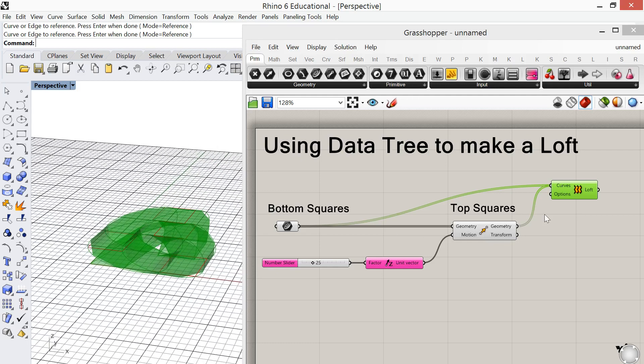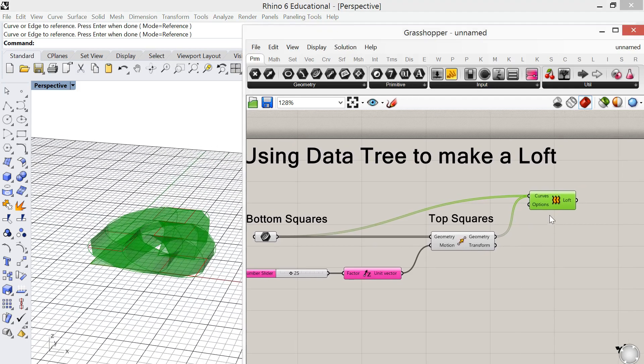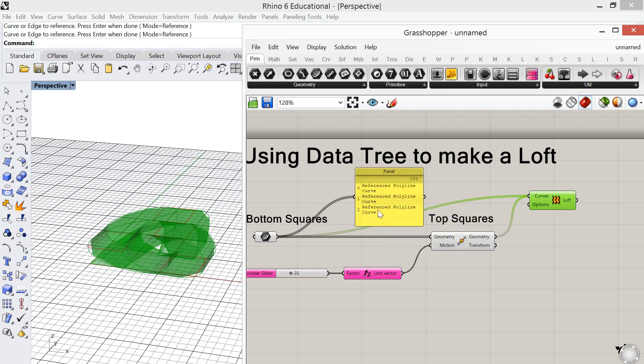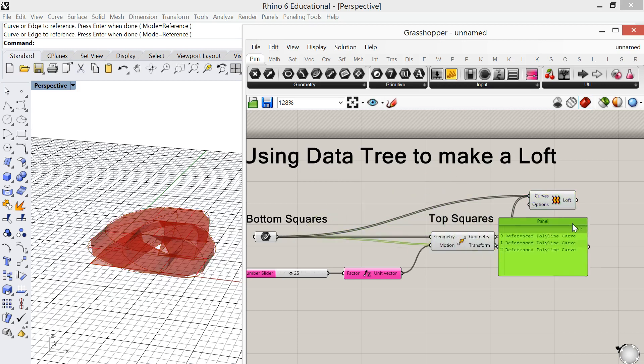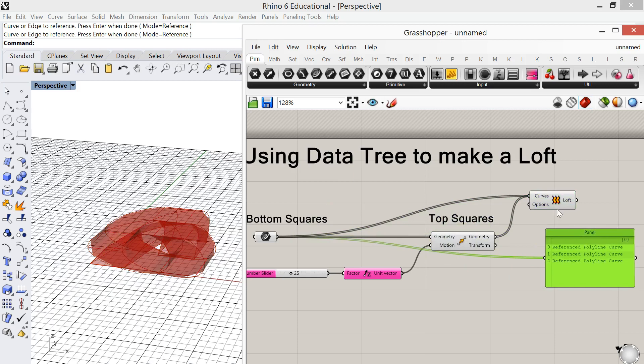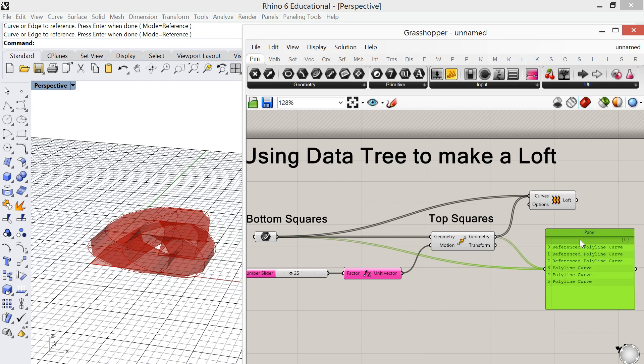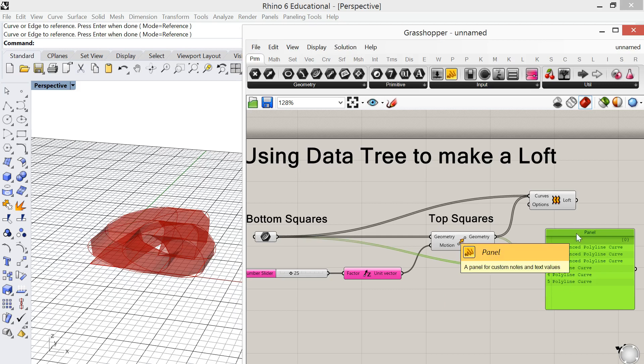So it's just doing those in order. And that's because the way that the loft is looking at this is it's looking at these as lists. So there's a list of three squares basically. And if we take this and we were to plug both of these in, that's all we're seeing is one long list. And what we need for this to work properly is we need to set this up using data trees. So let's look at how we could do that.